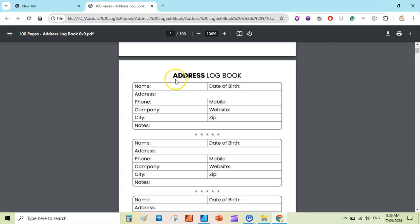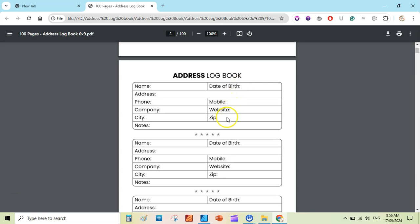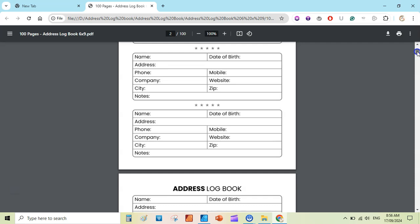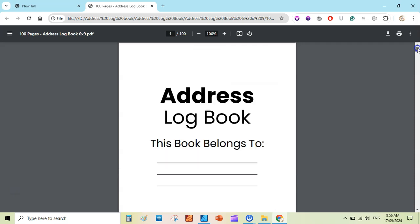As you can see, this is the title here, address logbook. Then there is a simple table that contains name, address, phone, company, city, notes, and then date of birth, mobile, website, zip. So I have created this once and repeated on the page to create a very simple address logbook.